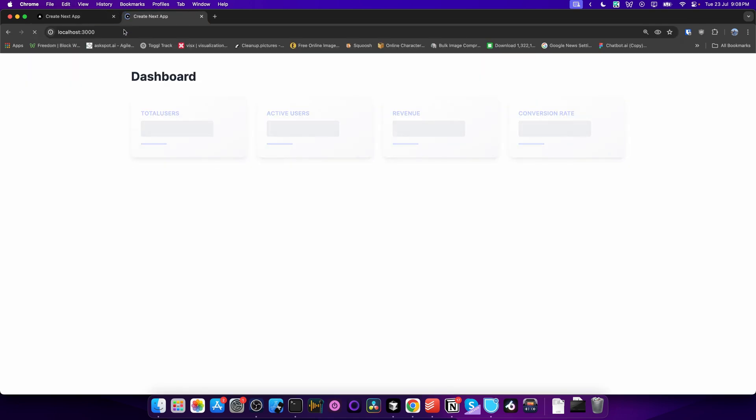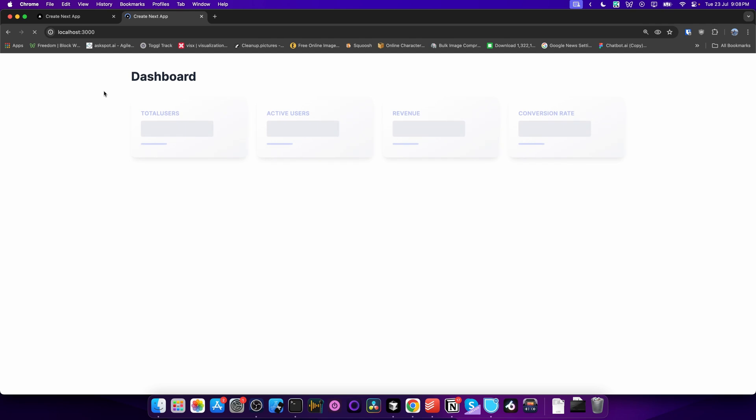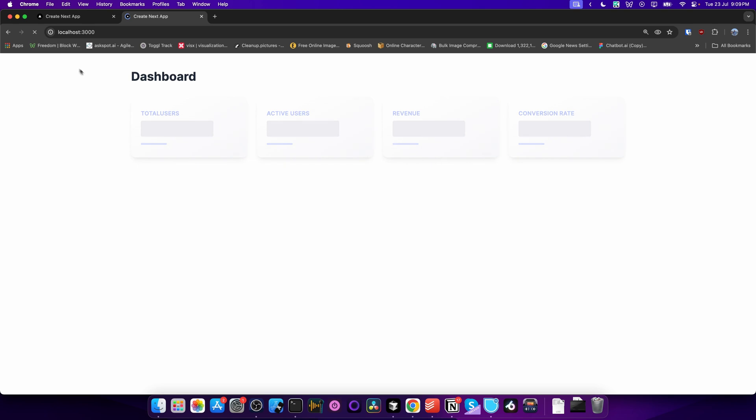a new tab, and you can see everything loads very fast. Then we show the loading skeleton, and then the content loads.